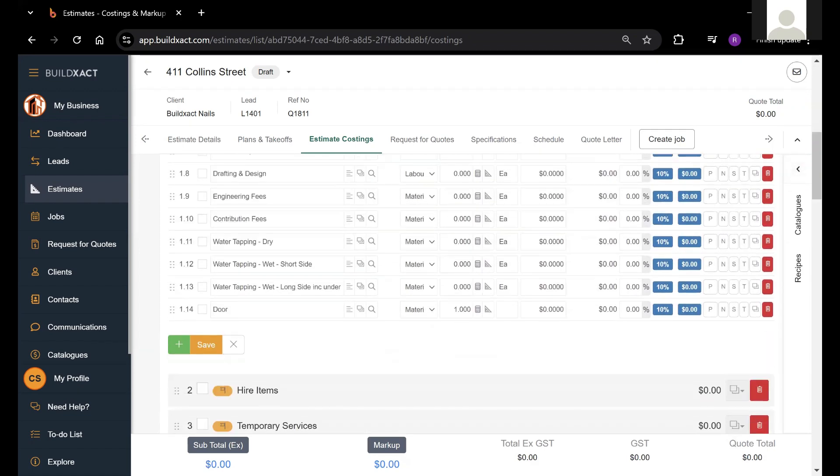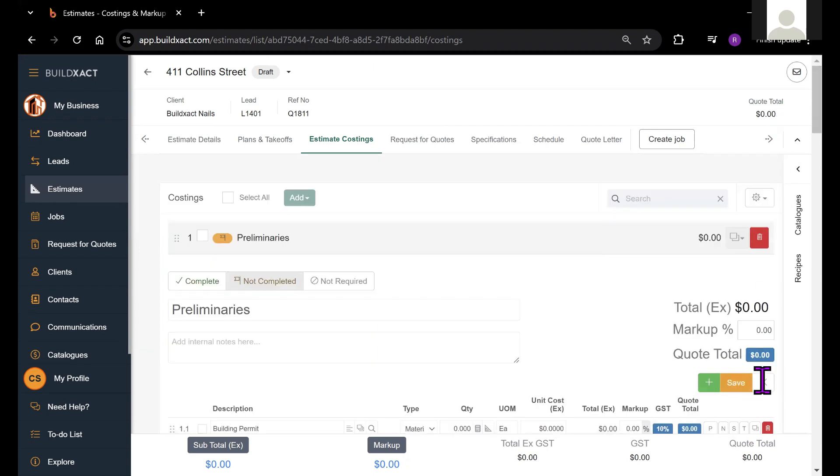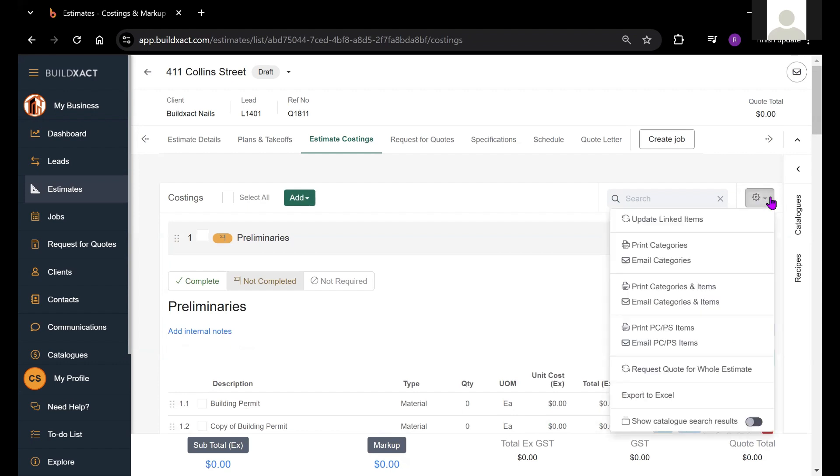The next thing I want to talk about is how to print out the category and items report for a bill of quantities essentially. This is probably not a client facing document, but it's certainly an option for internal use. Basically from the cog up here, I can select print categories and items.